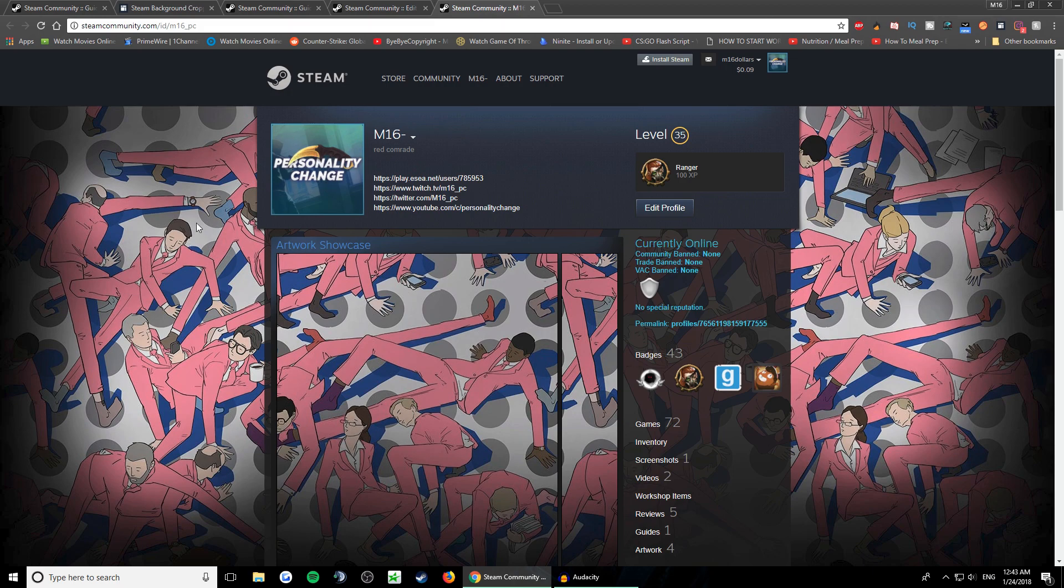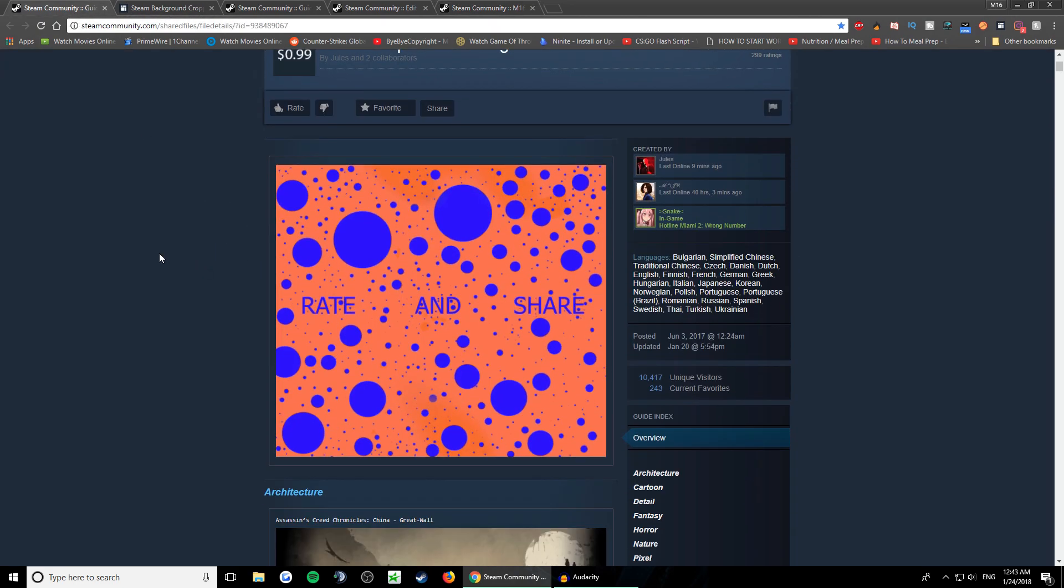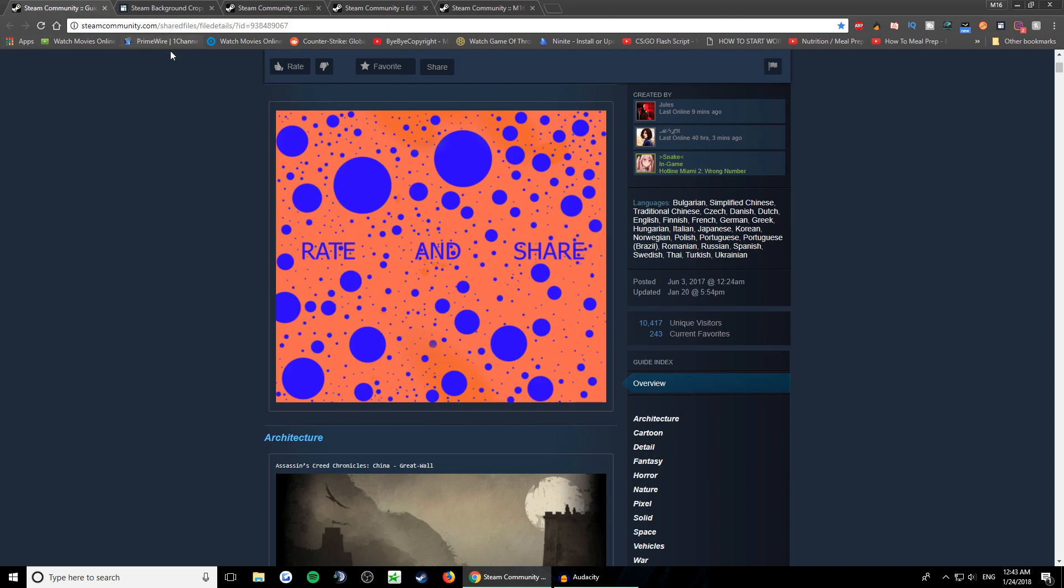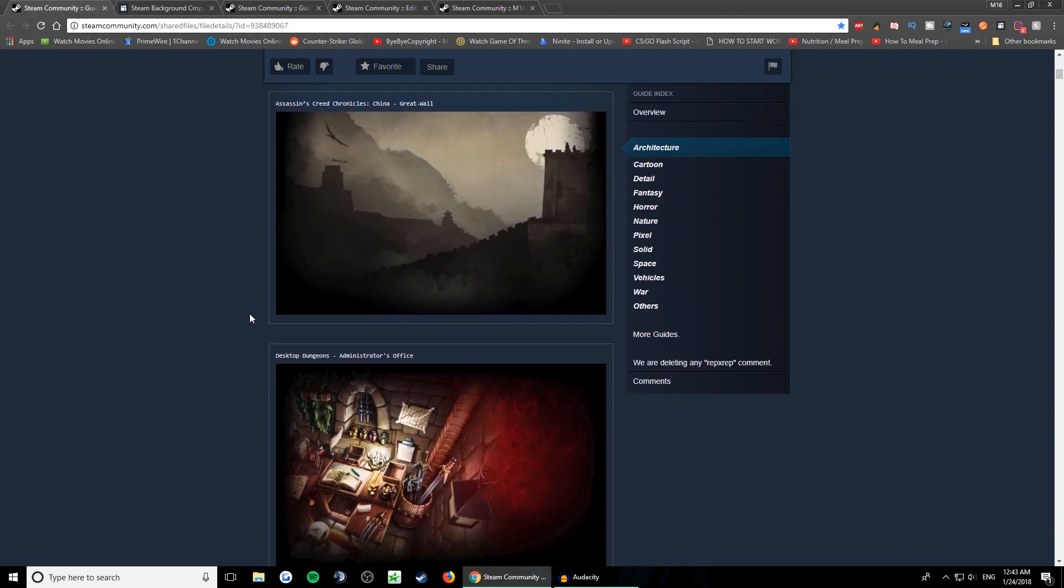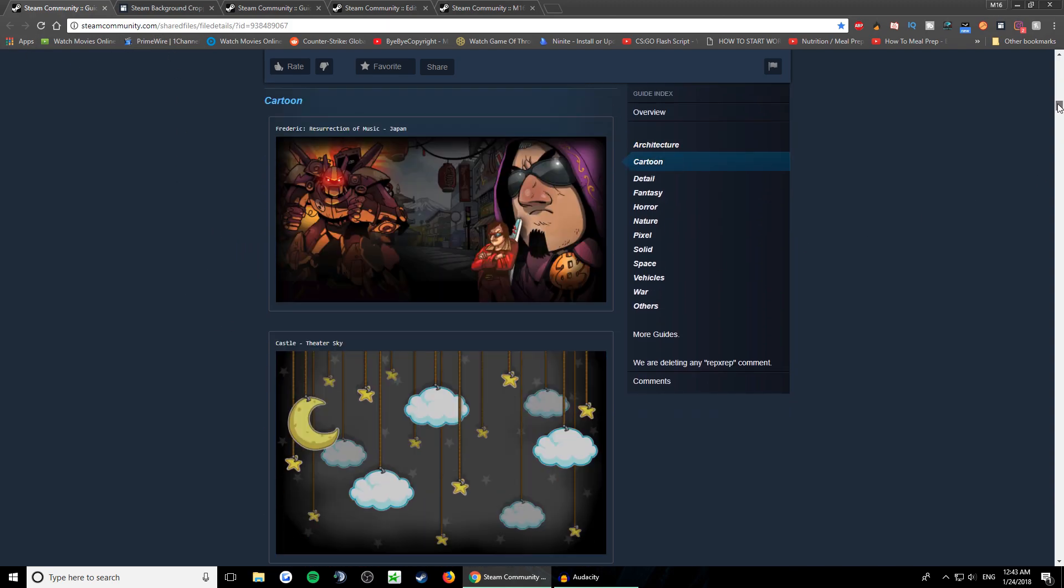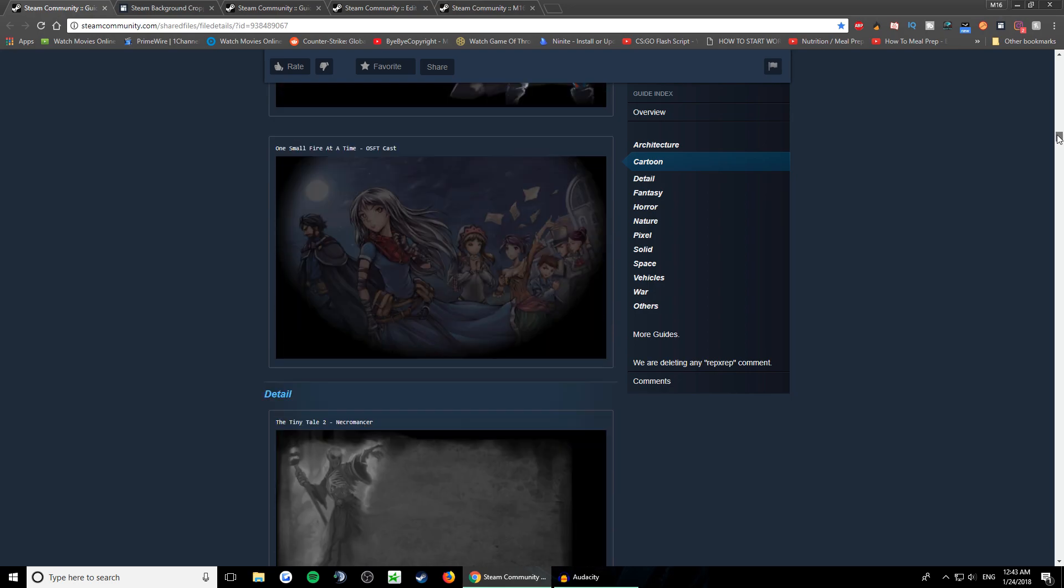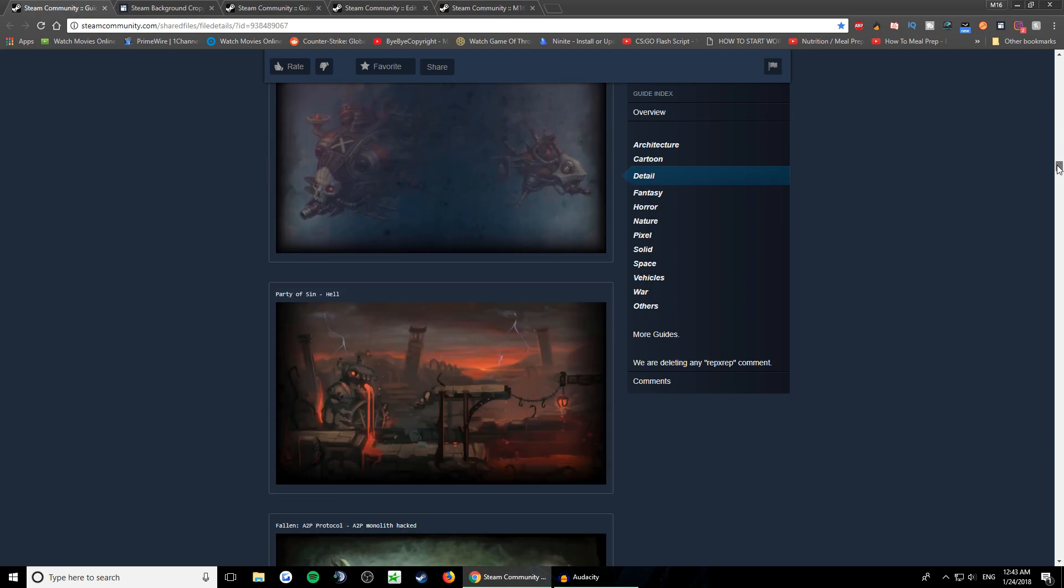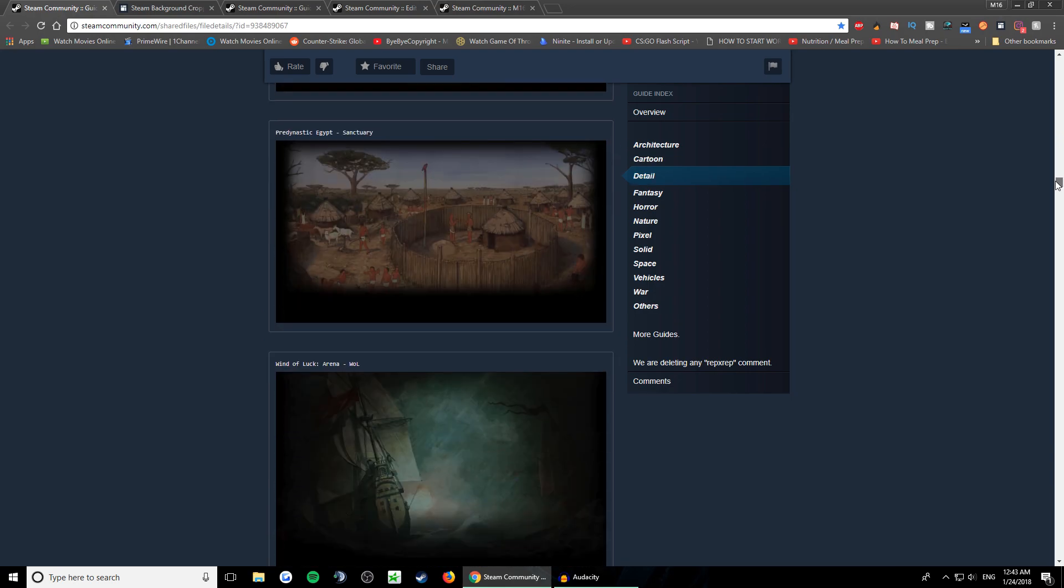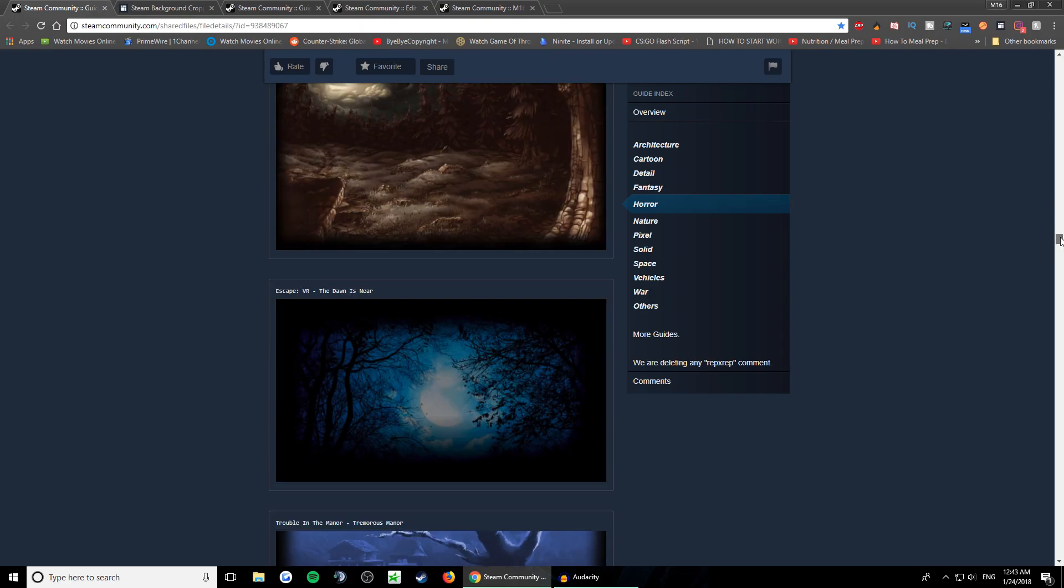So I'm gonna leave all the links in the description. The first link is best cheap profile background. If you go here and you're looking for some cool backgrounds, you can look through this. That's where I found mine. You have a bunch of cool ones.